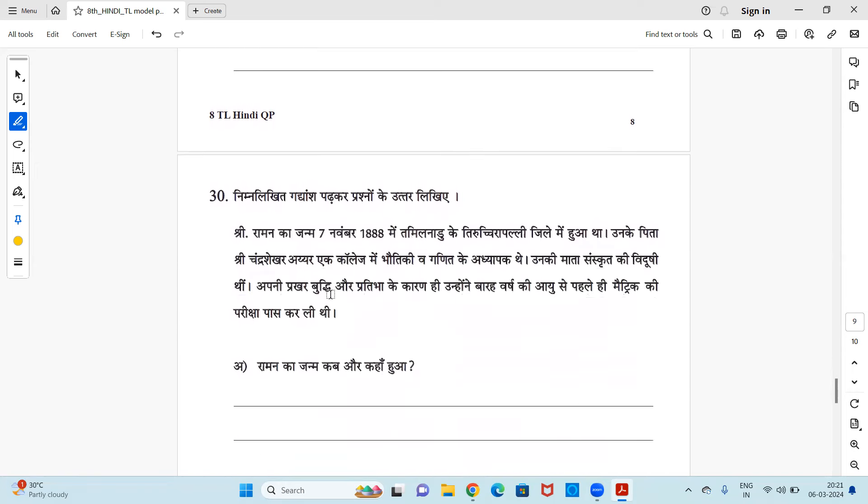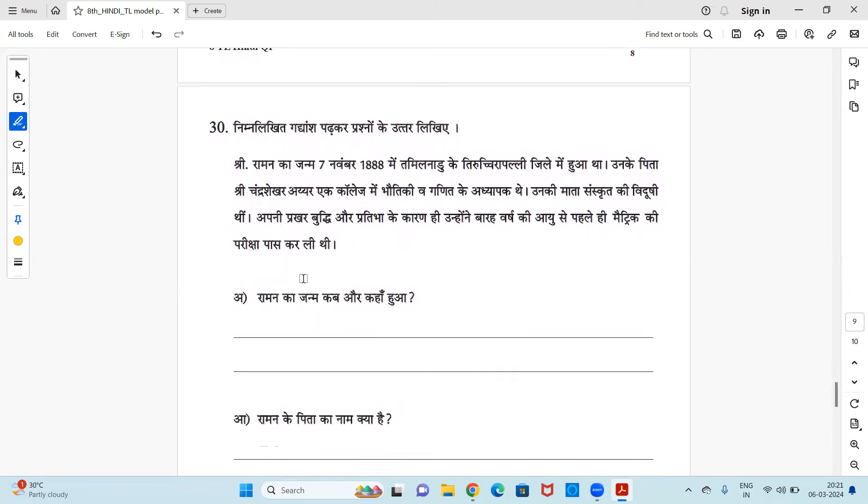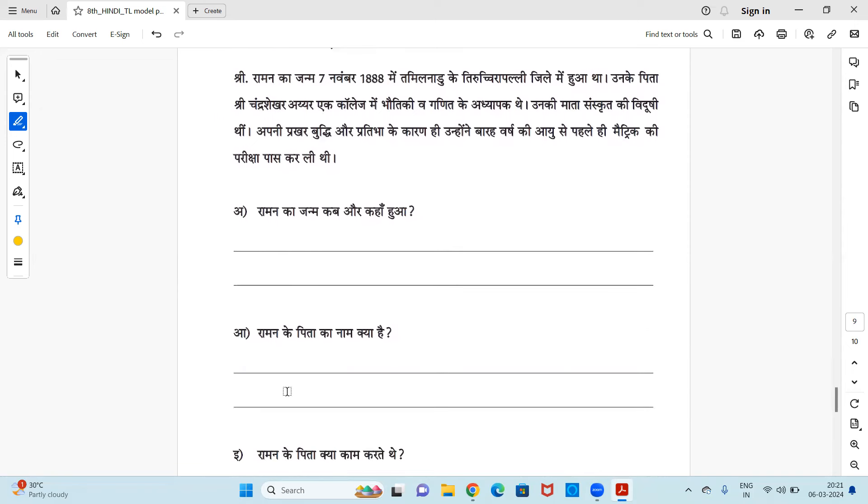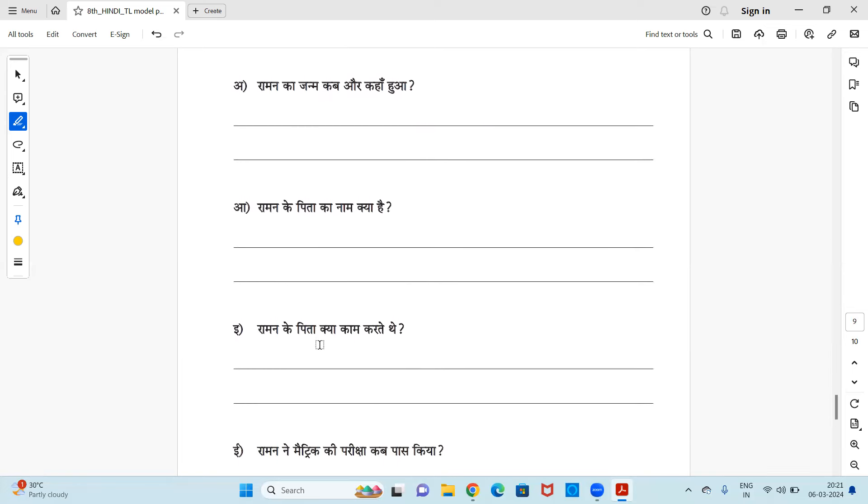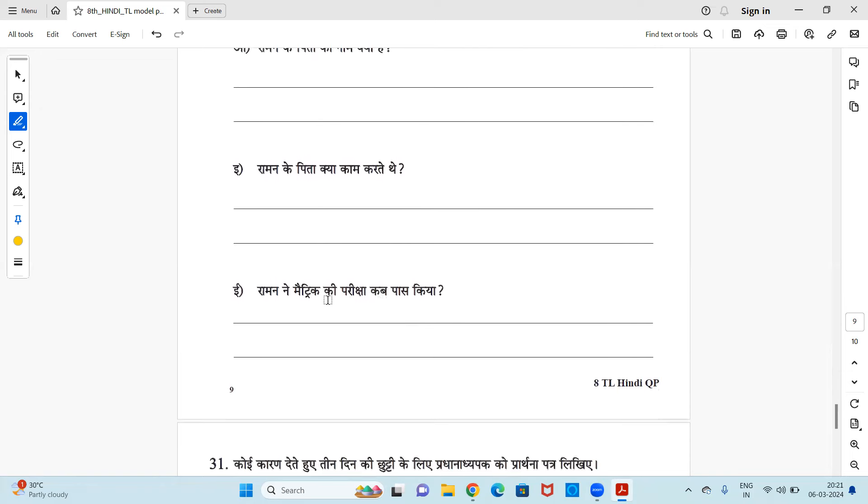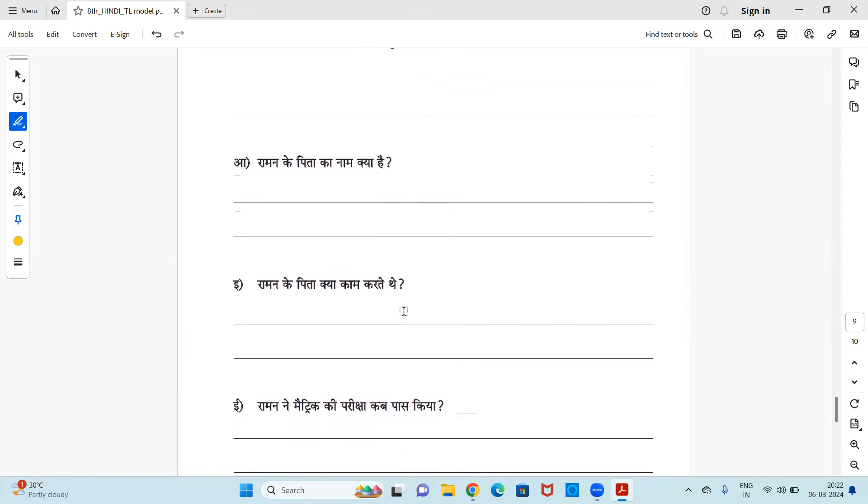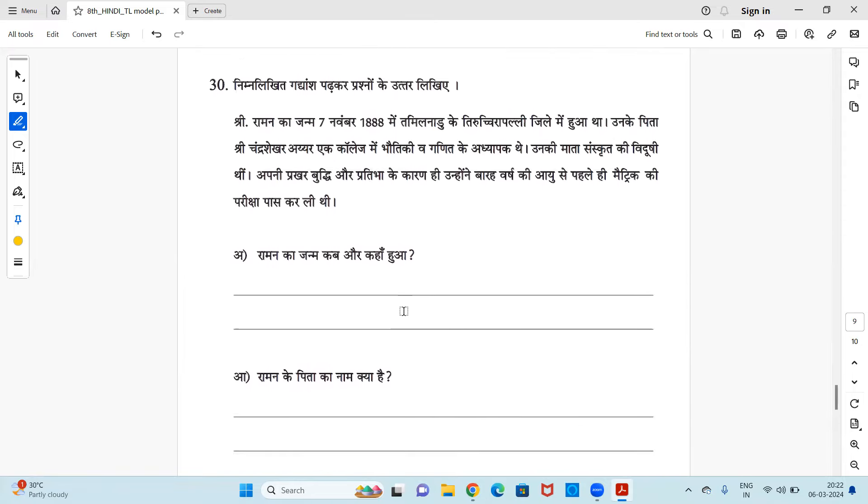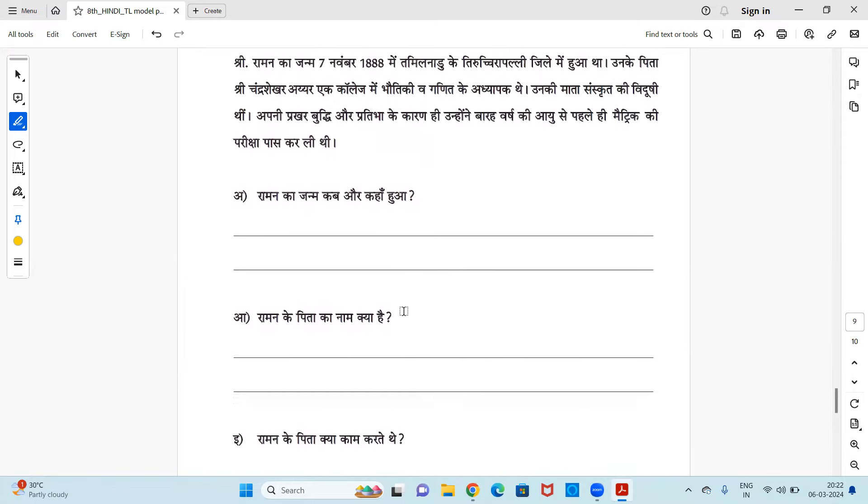Next, we have a passage. Gadiyan shay padhkar prashna ke uttar likhye. So Shri Raman, Shri Raman ka paragraph hai, you have to read it and you have to write those answers. Raman ka jan kab aur kaha hua? Raman ke pita ka nam kya hai? Raman ke pita kya ka ka karte the? Raman ne metric ki parikshya kab paas kya? So all these answers you will find in this passage. You can pause the video and read it and then.